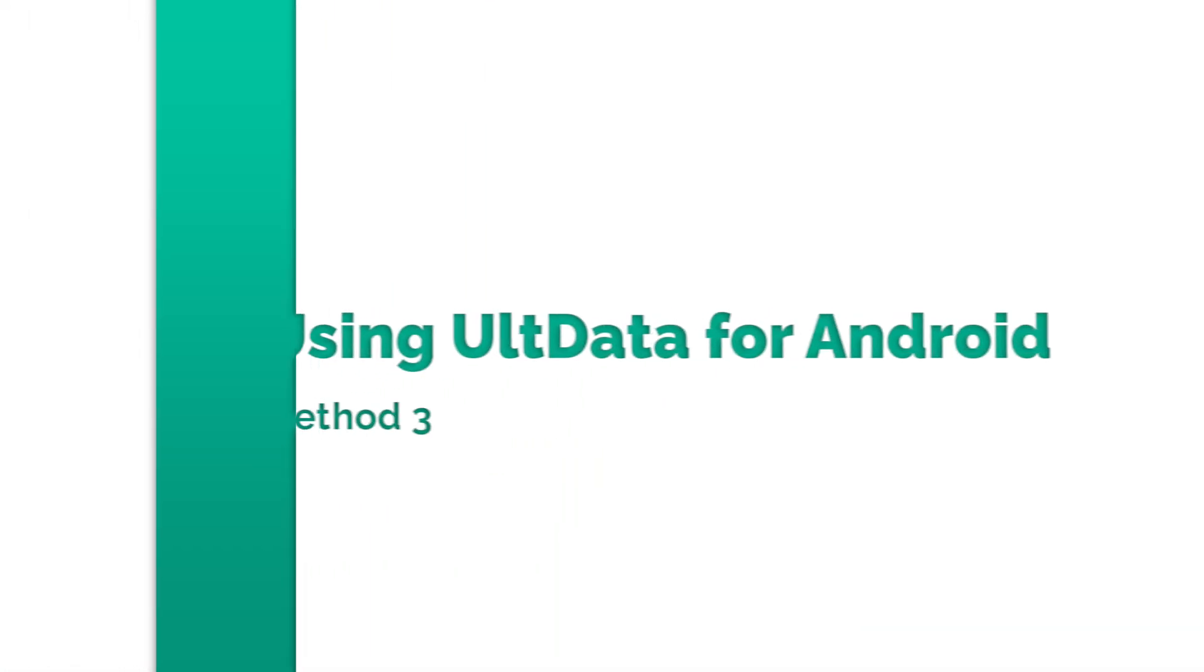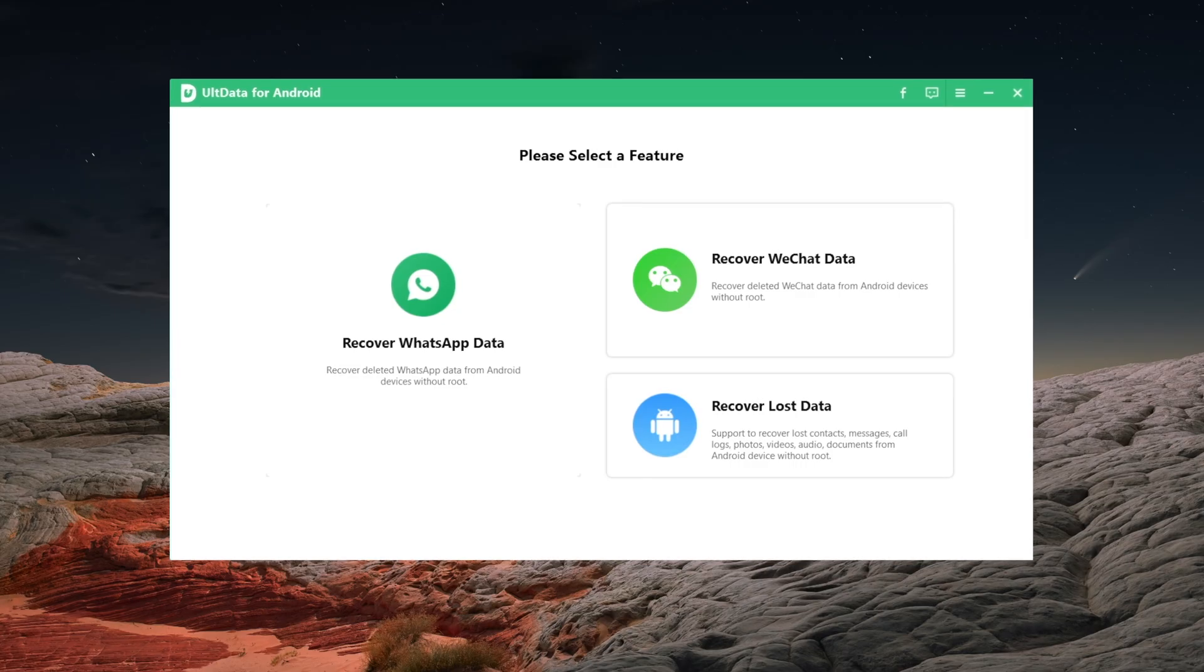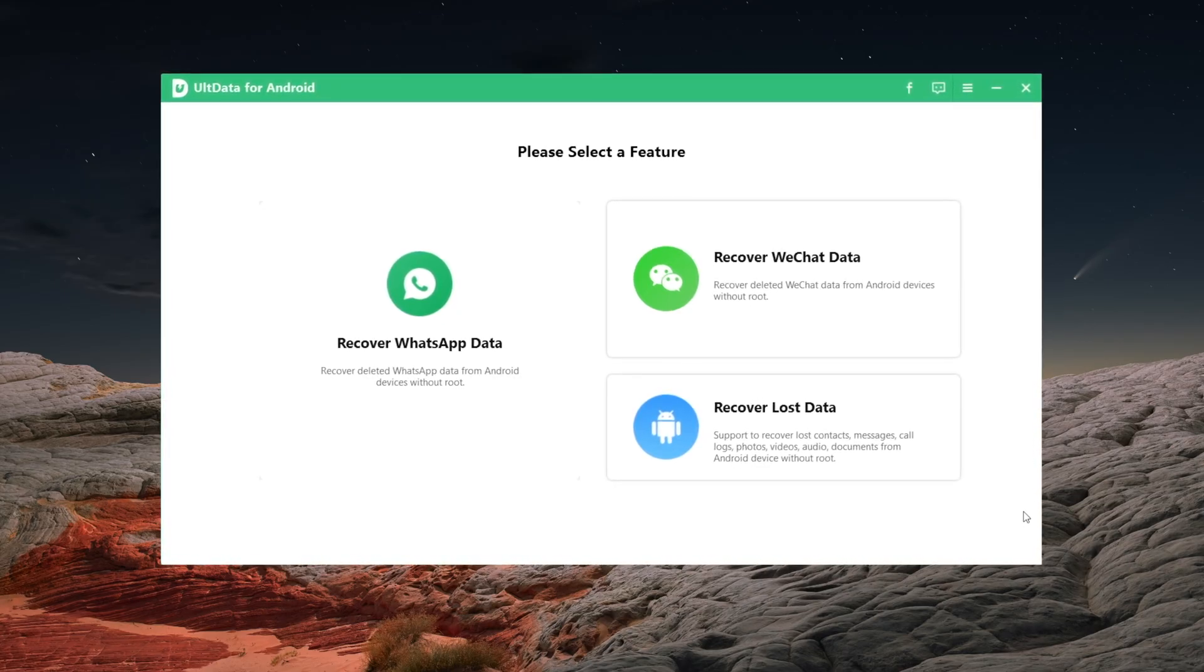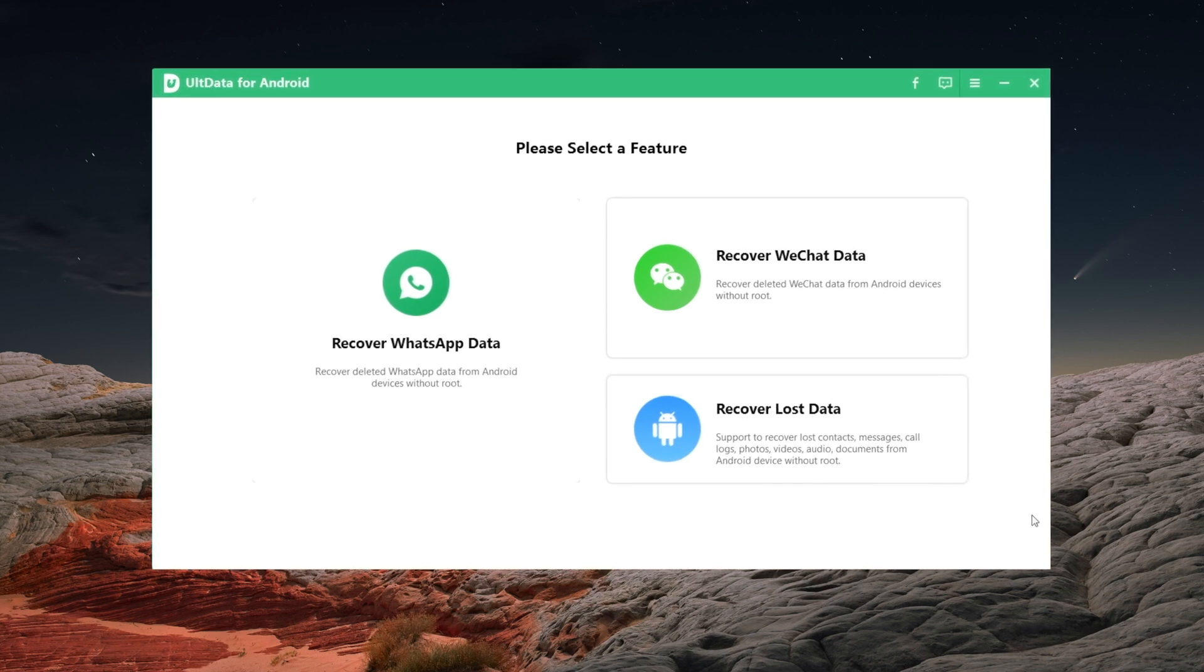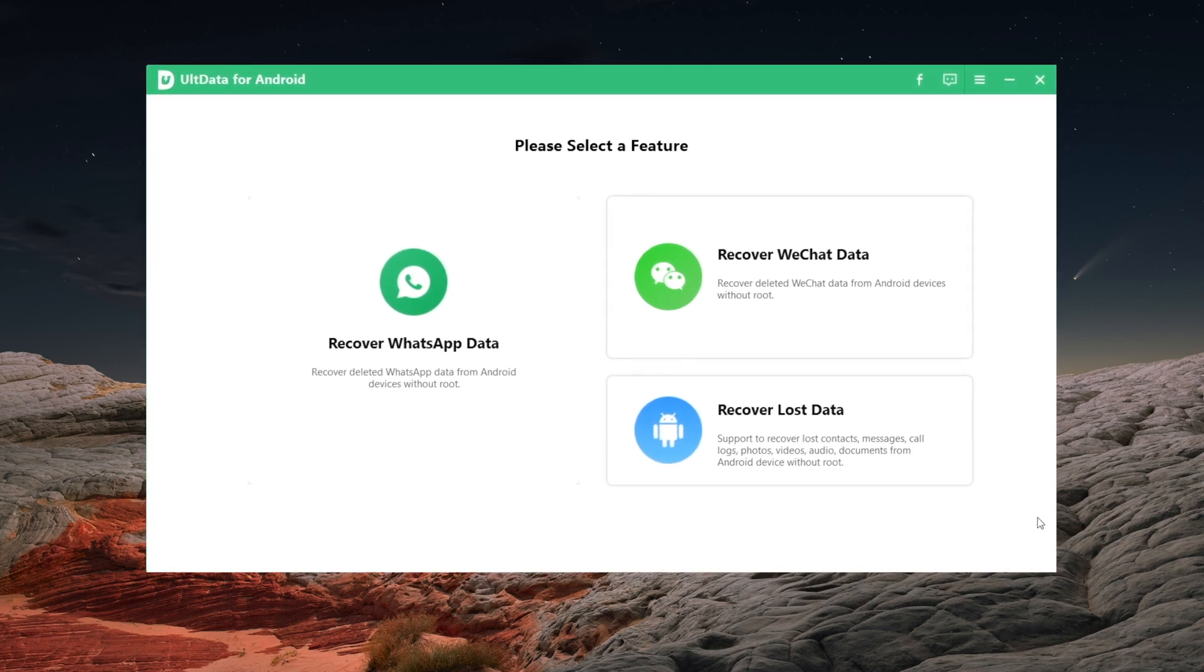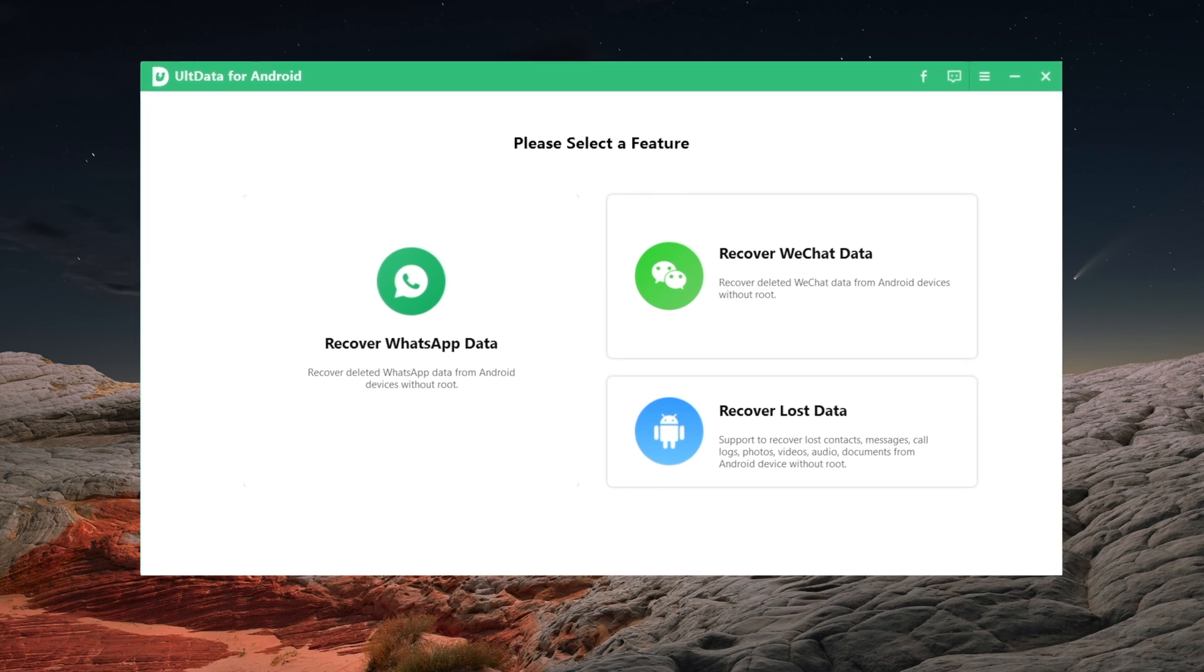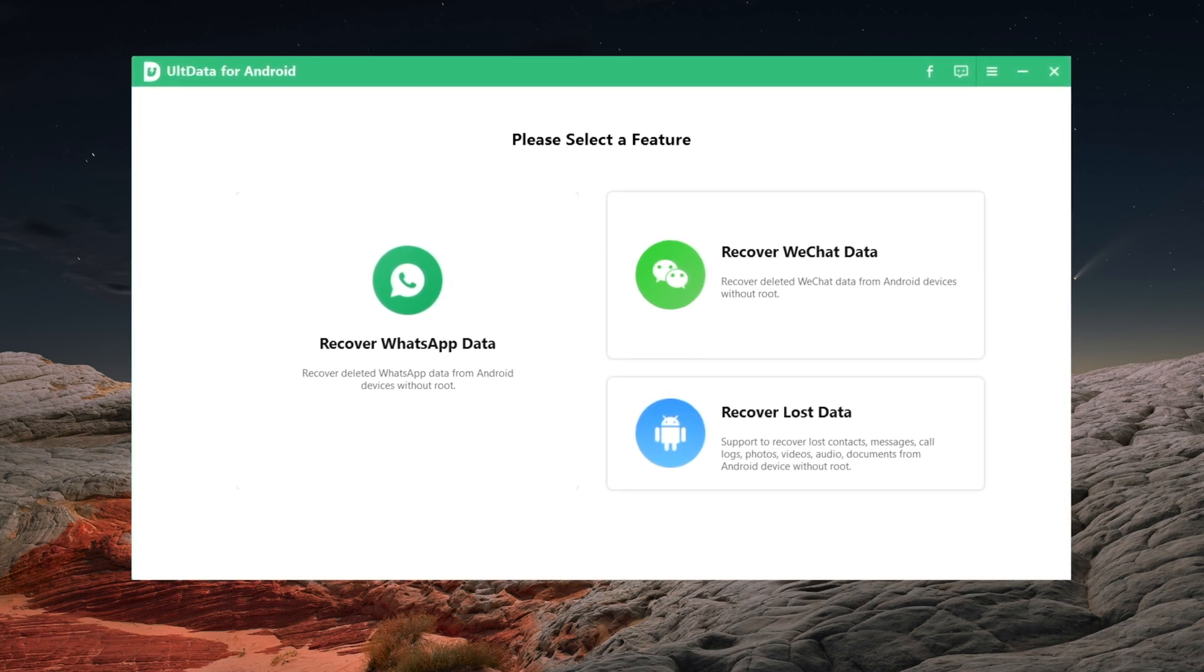If you don't use Google services, then you can try a third-party tool to recover your photos. The tool I use in this video is called UltData for Android, which supports recovering lost data like photos, contacts, etc. from your device without root. If you're interested, you can download it to have a try. I will leave the link in description below.